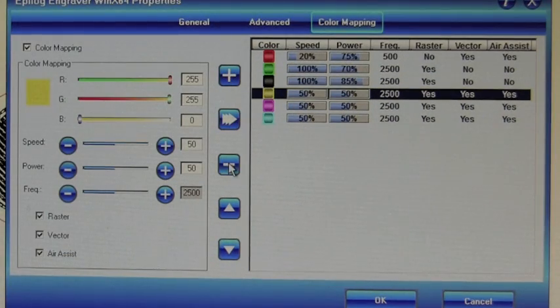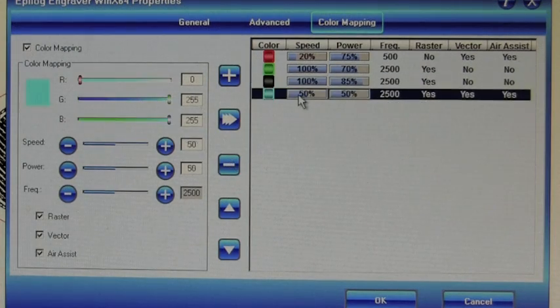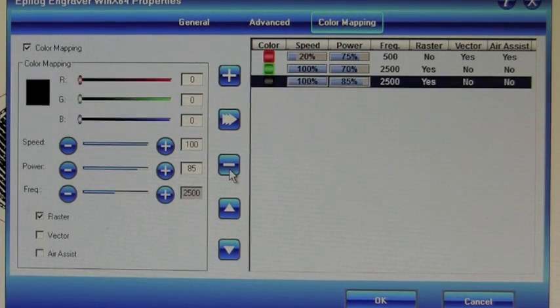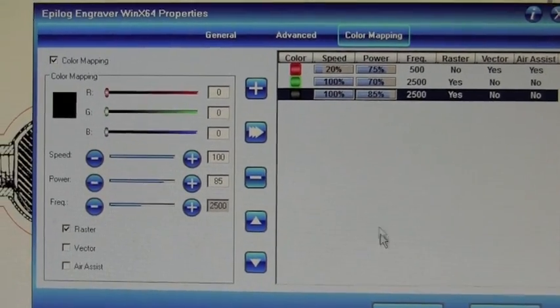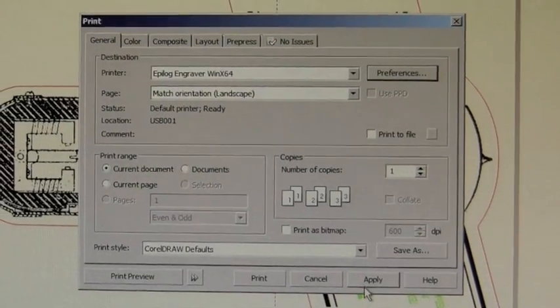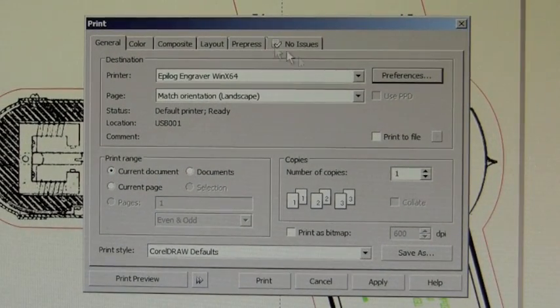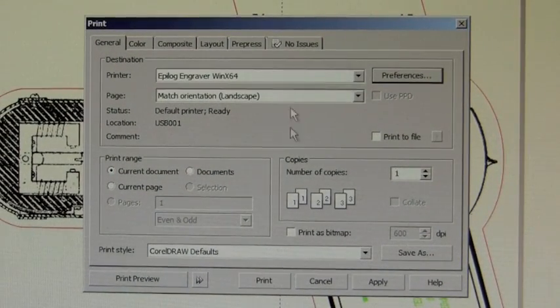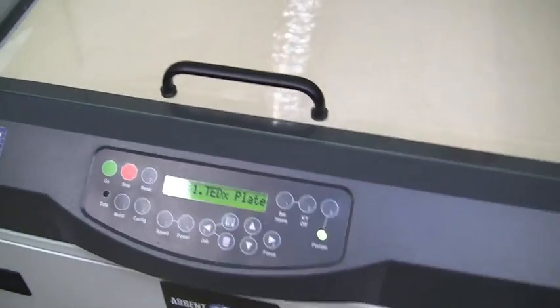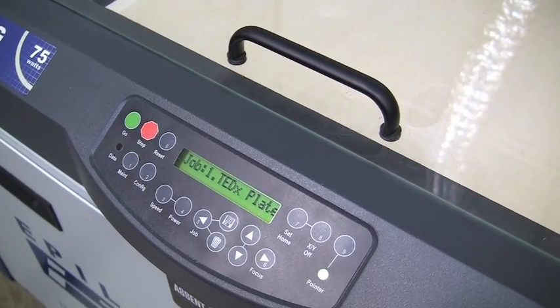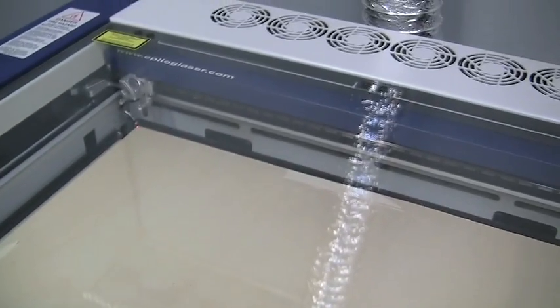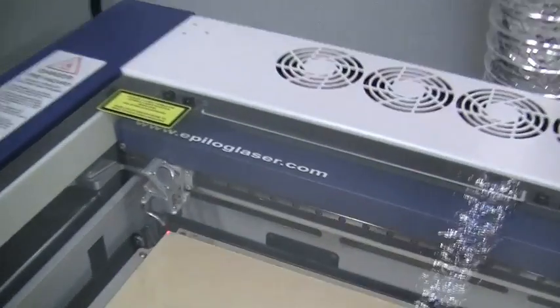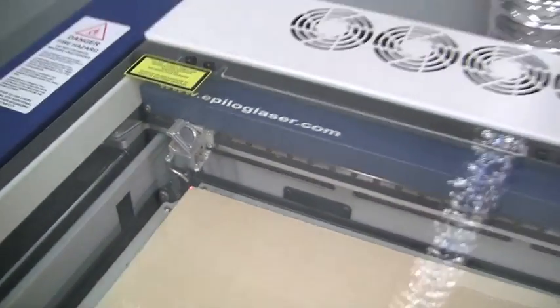The remaining colors I'm not using, I'm just going to simply remove, and hit OK. Once back to the print driver, it says we have no more issues, and we can hit print. We'll actually see the job show up on the system here. So we have job one, our TEDx nameplates. We have the media set up, and the red dot showing us we're at the home position.